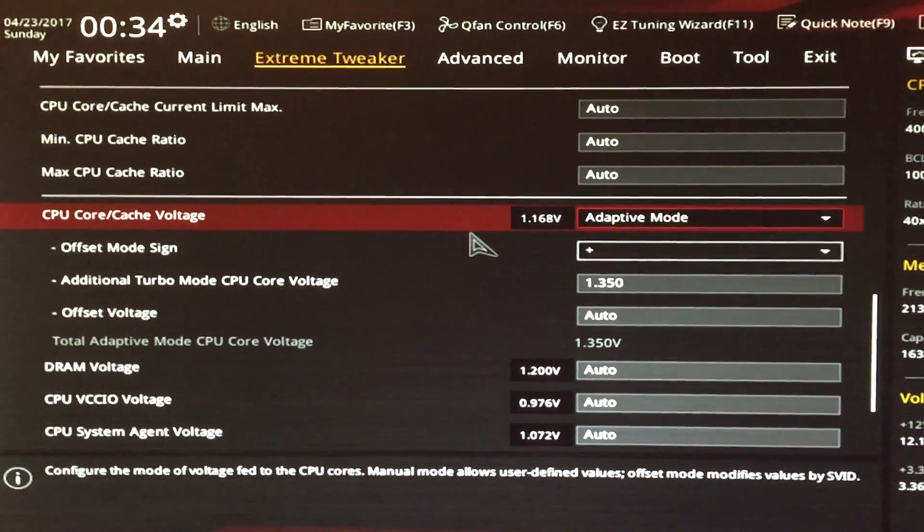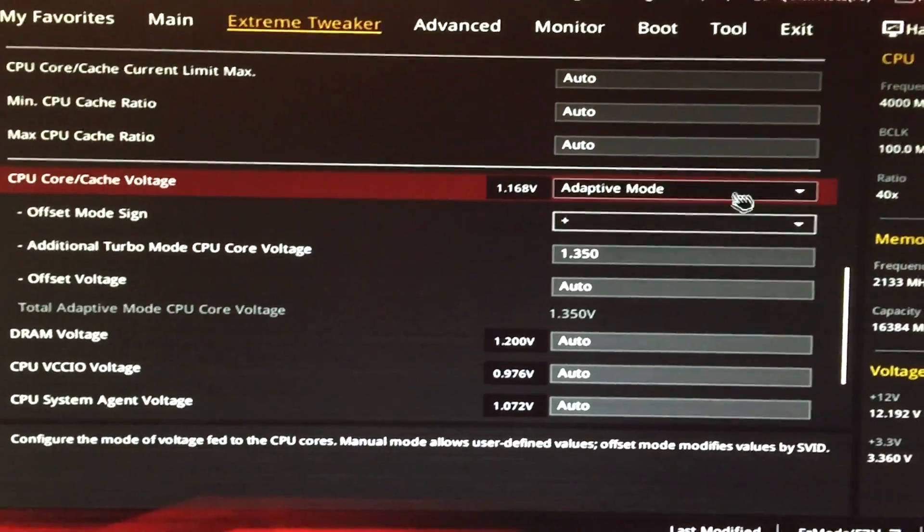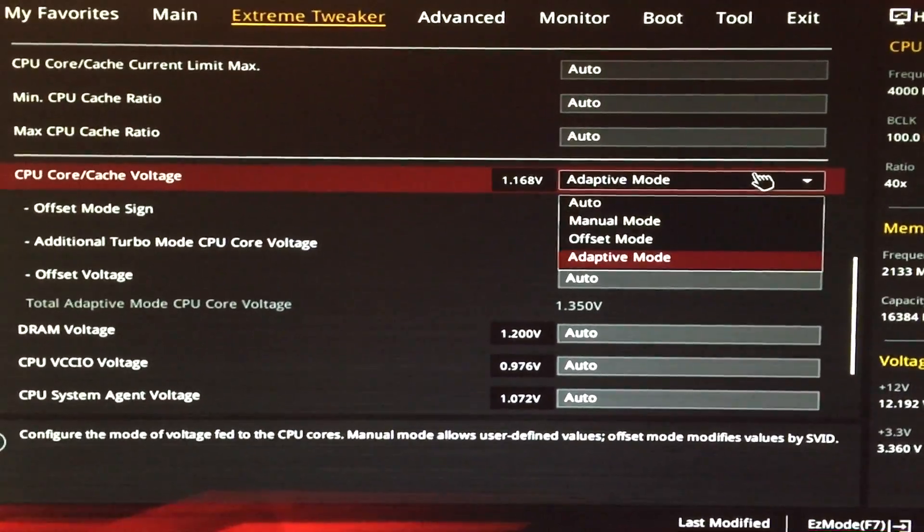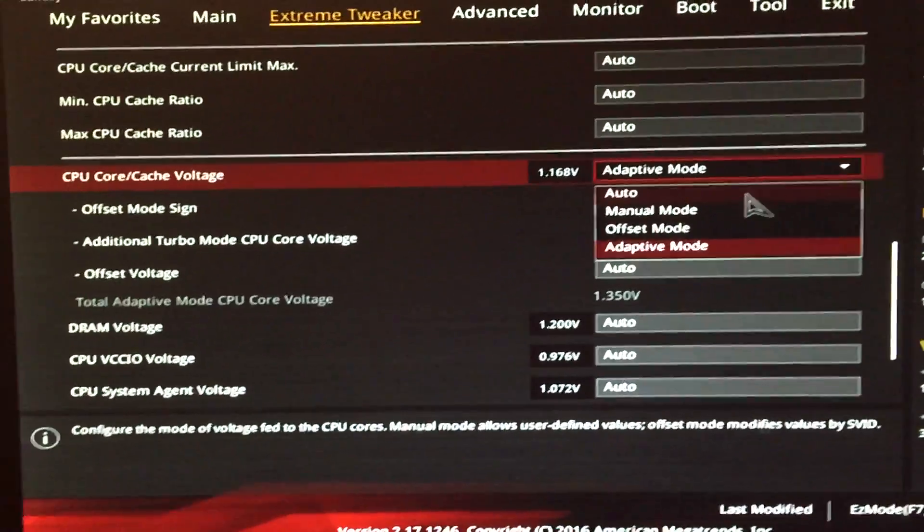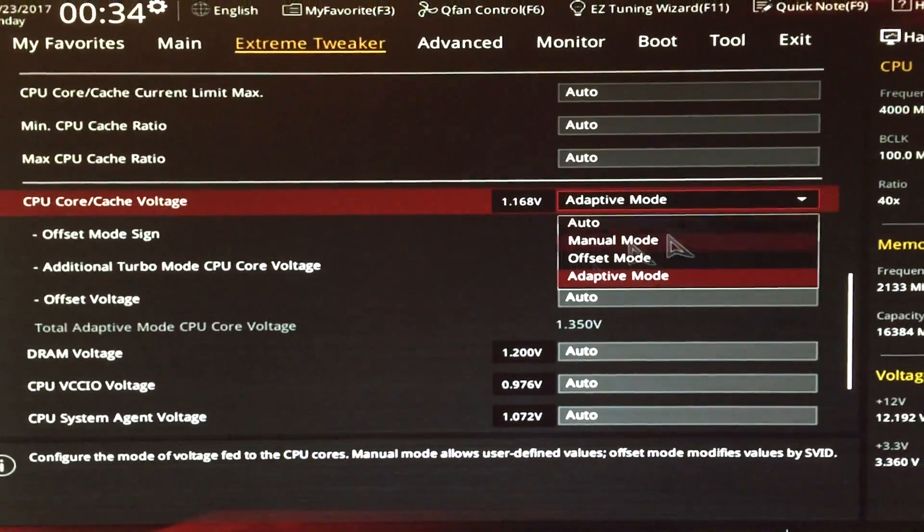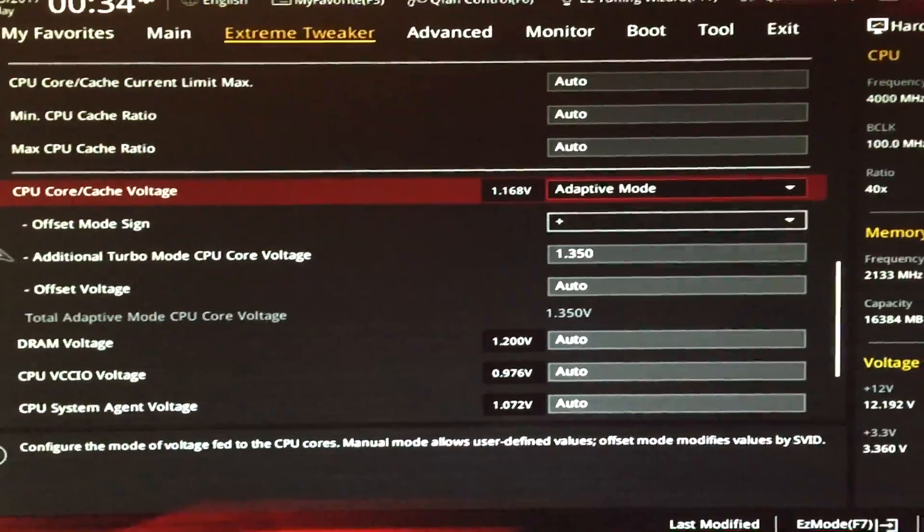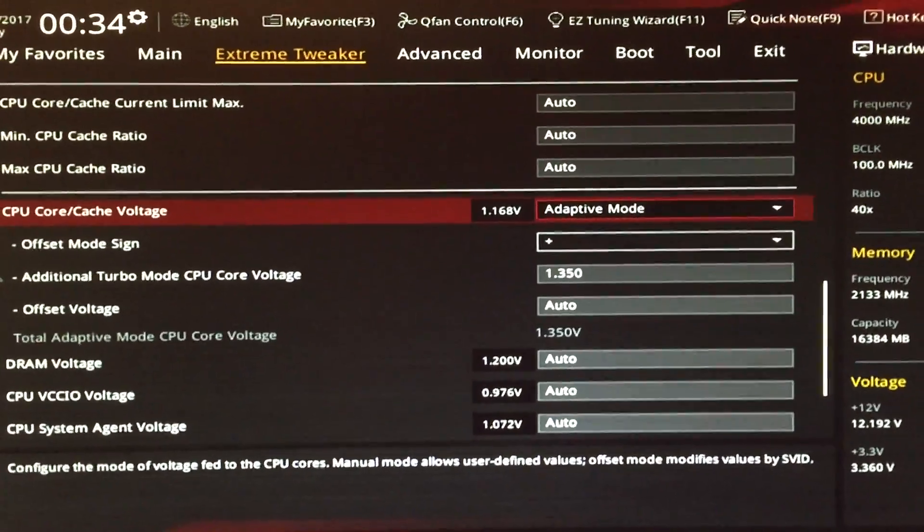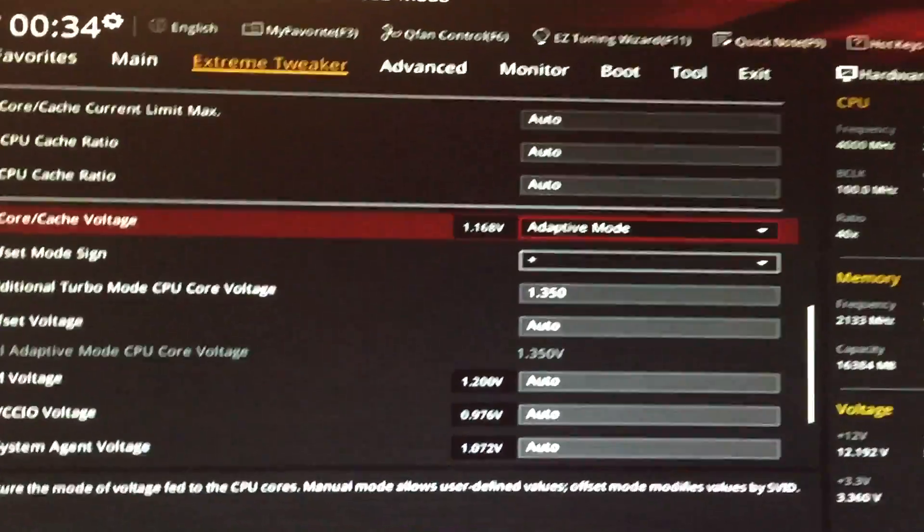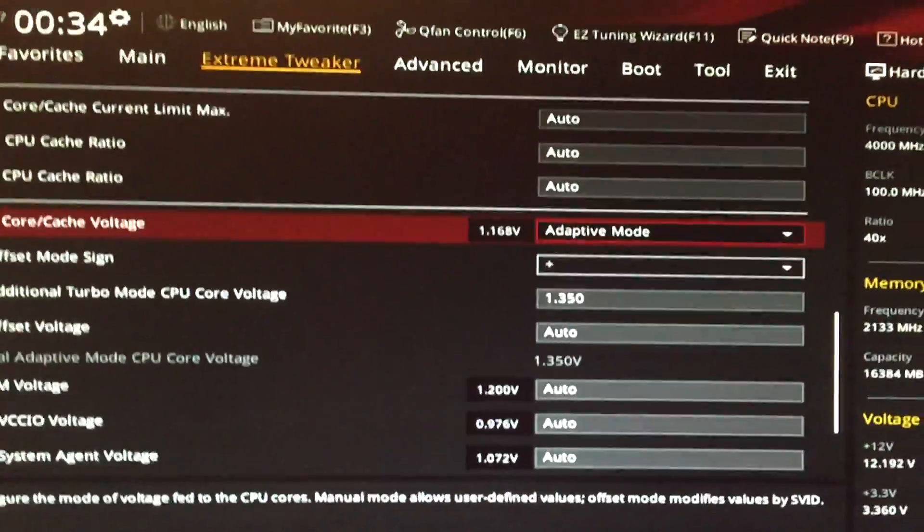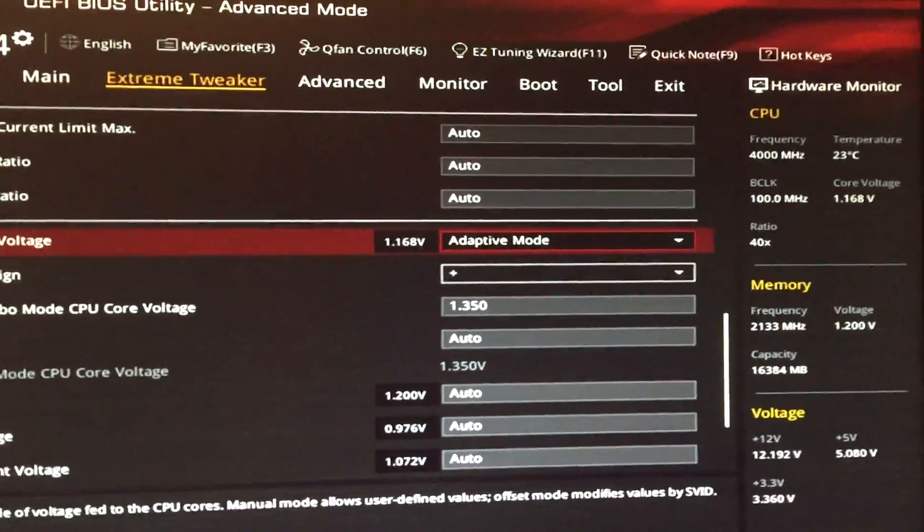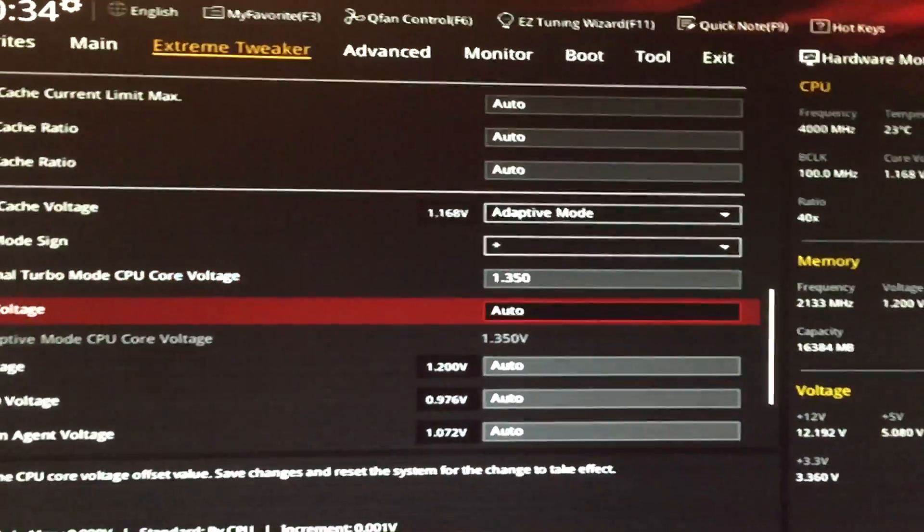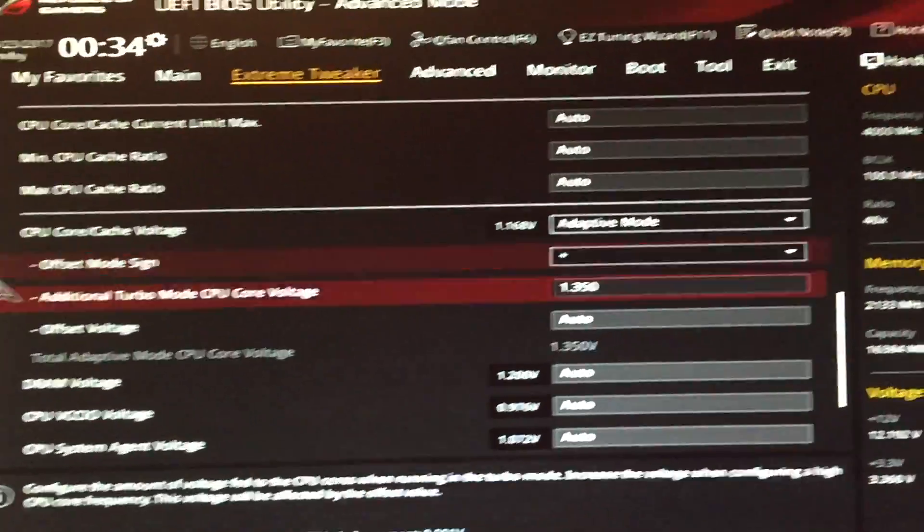You'll get all the way down here as you saw to CPU vcore voltage and that's going to say, I think default is auto. What we're going to set it to is adaptive so it can fluctuate the voltage.